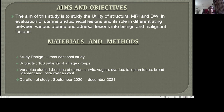The aim of this study is to assess the utility of structural MRI and DWI in evaluation of uterine and adnexal lesions and its role in differentiating between various uterine and adnexal lesions into malignant and benign ones. The study is a cross-sectional study where 100 subjects of all age groups were taken. Variables included lesions of uterus, cervix, vagina, ovaries, fallopian tubes, broad ligament, and para-ovarian structures. The study duration was September 2020 to December 2021.